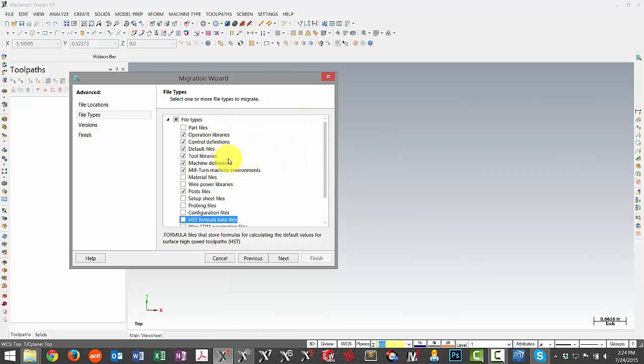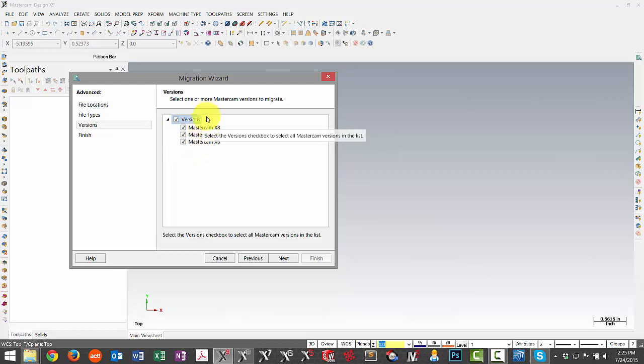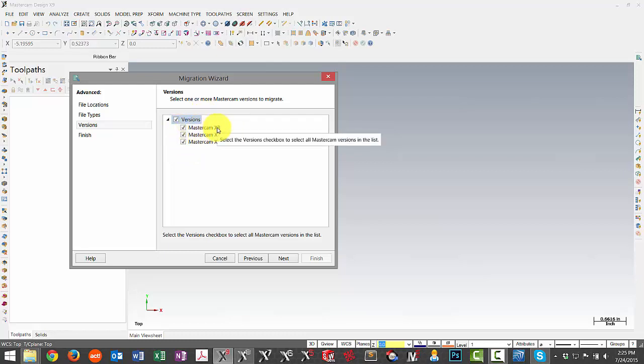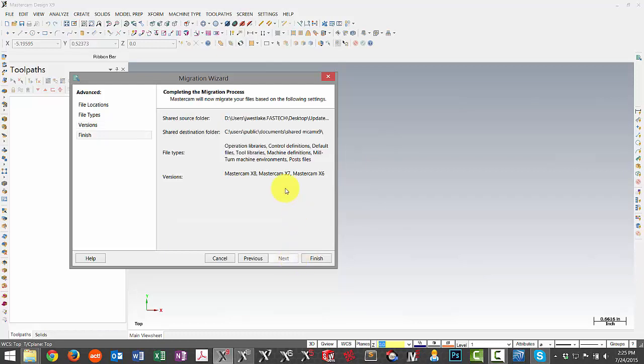I have the files selected that I want to update. I can hit Next. This page isn't necessarily relevant because I'm only updating files from one folder to another and everything in there is already an X8 file, so I don't really need to worry about unchecking any of these. I can hit Next.